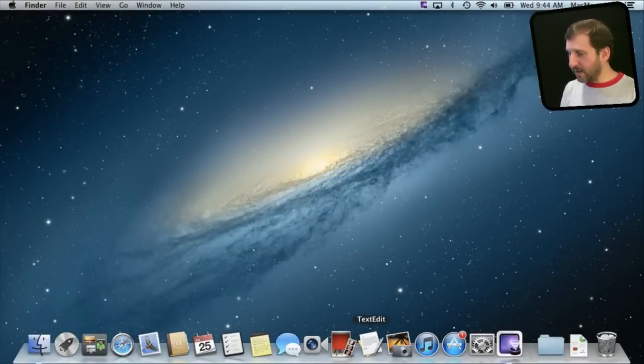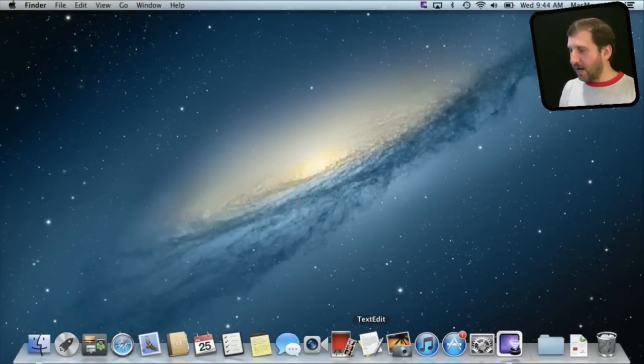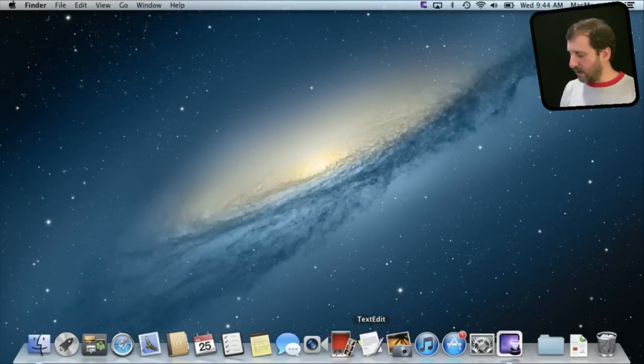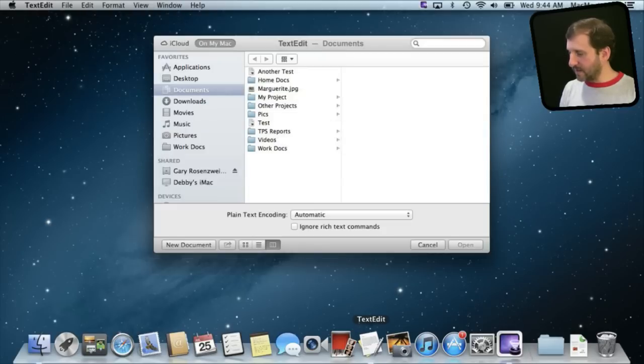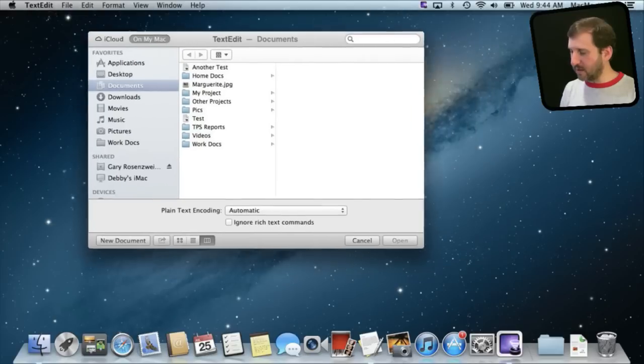iCloud is now integrated into Mac OS X with documents just like it has been with iOS 5. So let me run TextEdit and seeing TextEdit here I actually have two modes in the open dialog box.